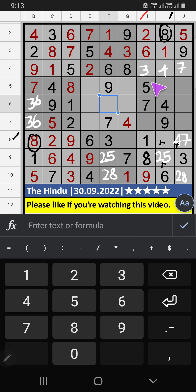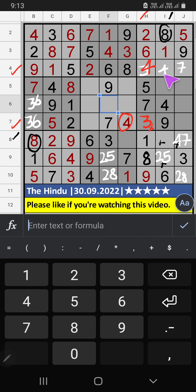Then, column 5, 2 numbers are remaining: 3 and 4. 7th row, we have 4. So, 4 can't come in the cell. 4 is confirmed here. Then, 3 is here. Then, 4th row, 2 numbers are remaining: 3 and 7. Column G, we have 3. So, 3 can't come in the cell. 3 is confirmed here. Then, 7 is here.